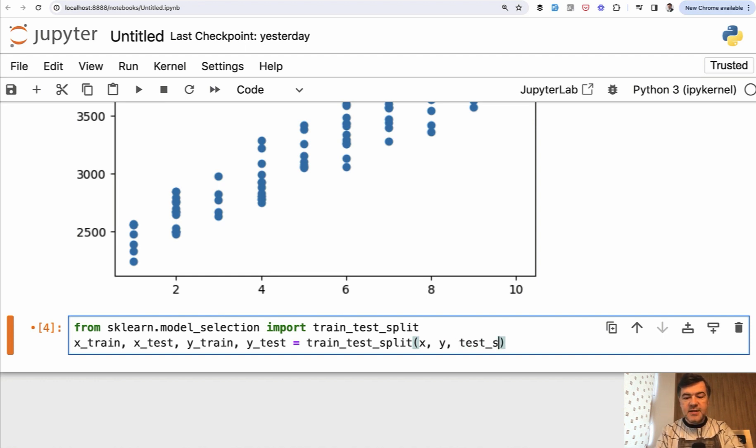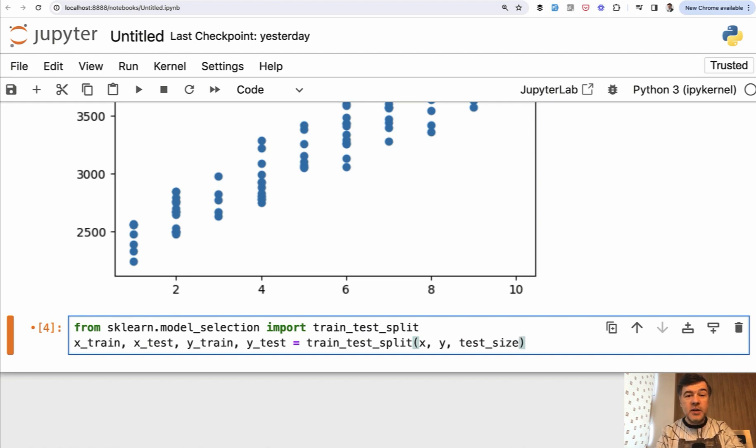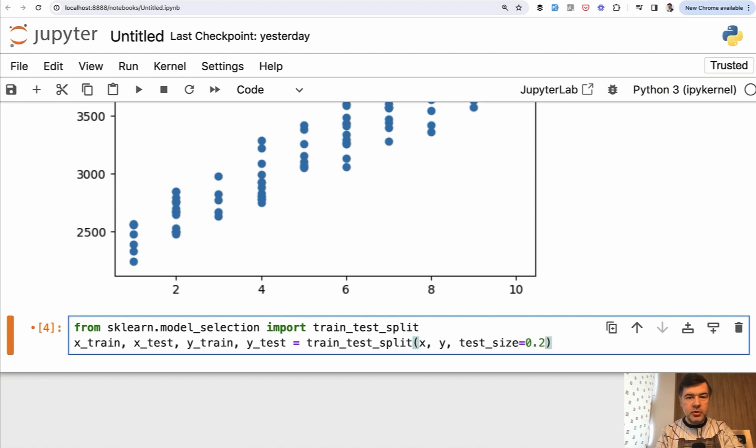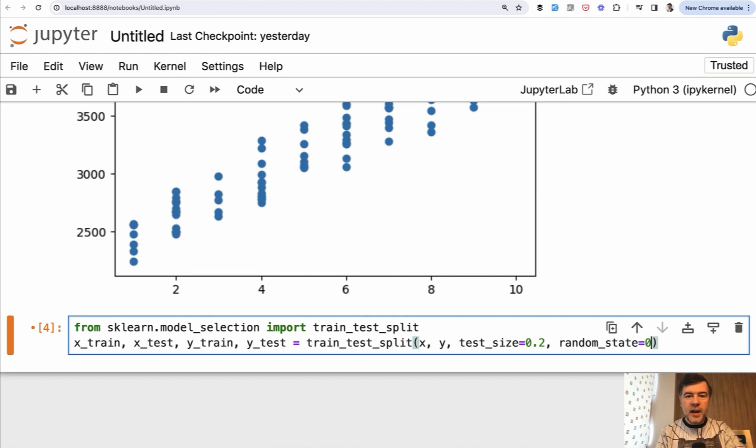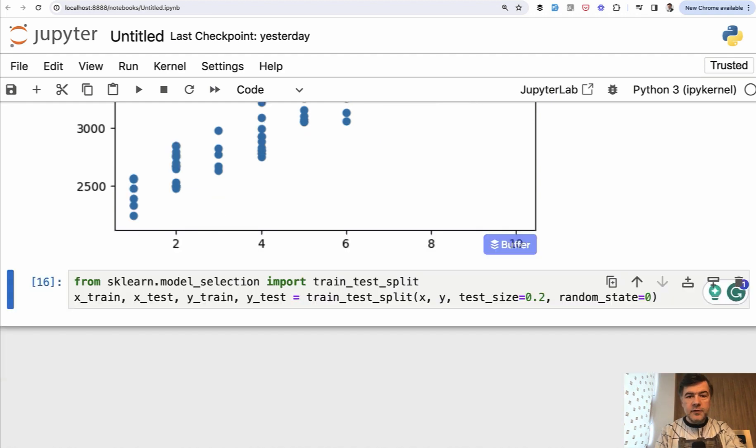So test_size, which percentage do we allocate to testing. By default, it's 25%. But quite often in ML projects, I see people doing 0.2, which is 20%. And then also there's a parameter called random_state equals zero, I will explain it a bit later what that does. But in short, it disables the randomness of the split. So you have a stable set of data. After we execute that it doesn't show anything visual.